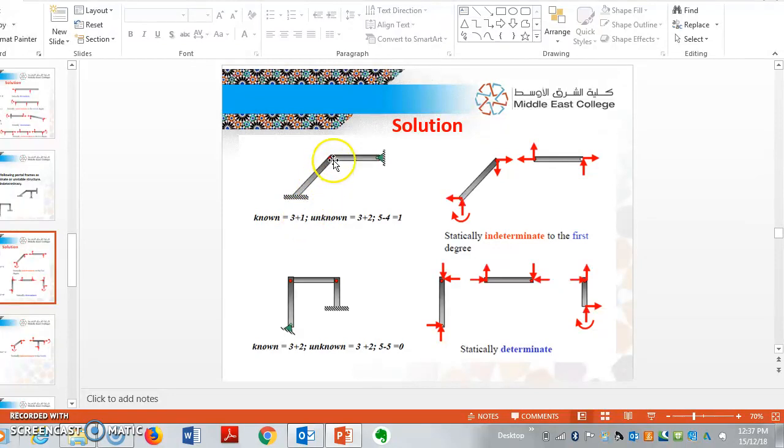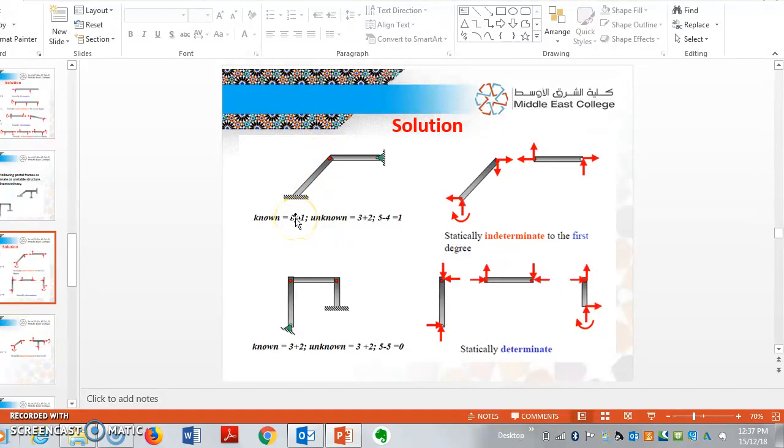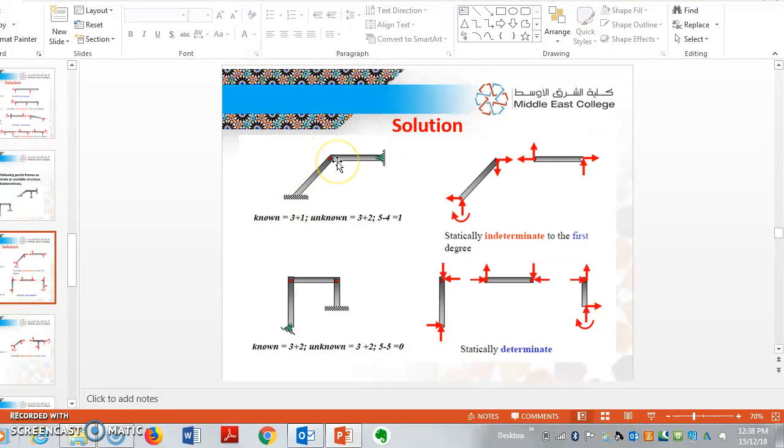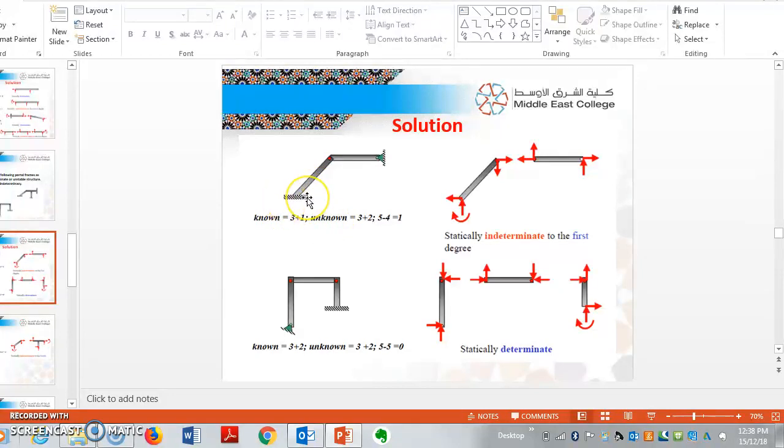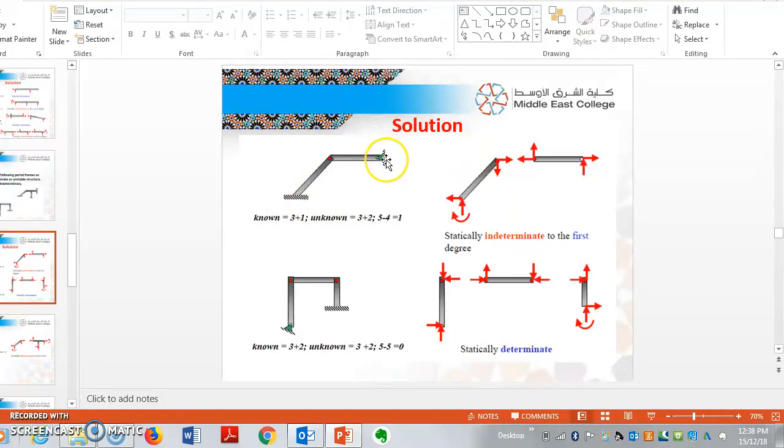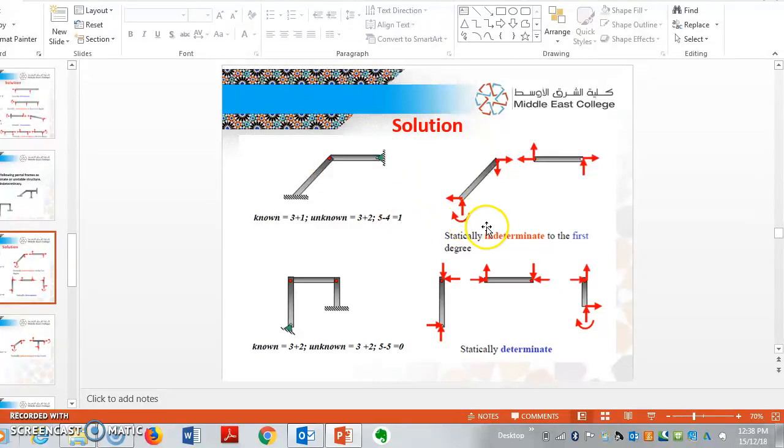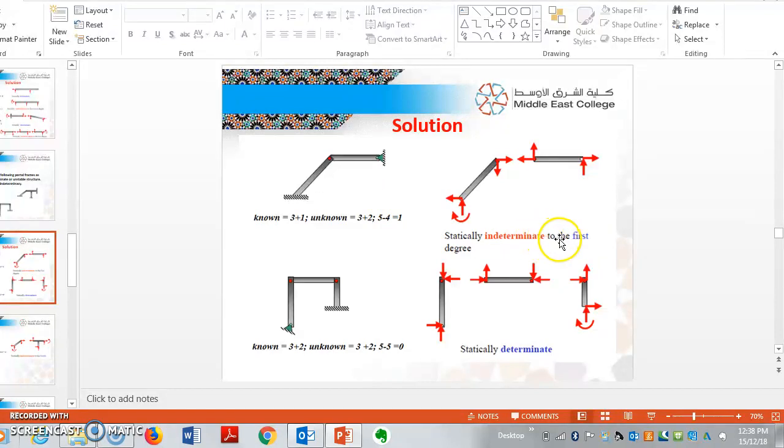Number of knowns are 3 plus 1 since there is one hinge. If there are 2 hinges, it will become 3 plus 2. If there is no hinge, it will remain as 3. But for the given example, there is one hinge acting here. So the calculation becomes 5 minus 4 gives you 1. Whatever the remaining is, is called degree of indeterminate. So the remaining is 1, so this is called indeterminate to the first degree.